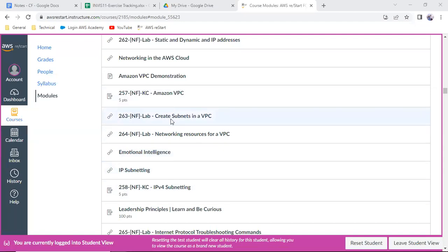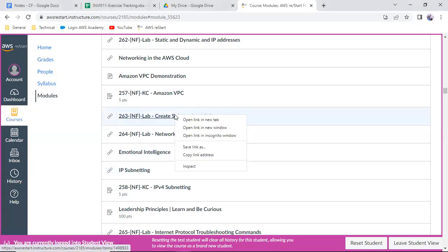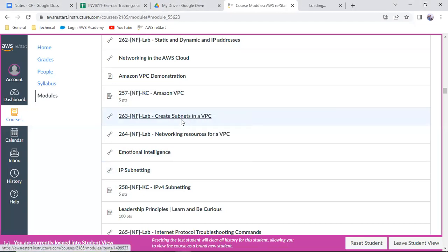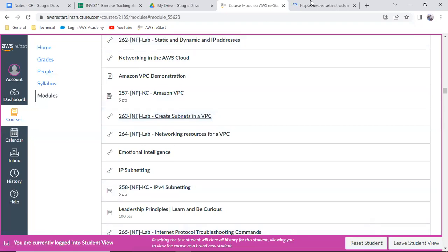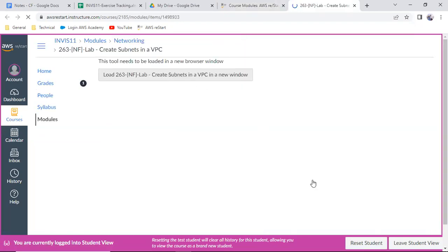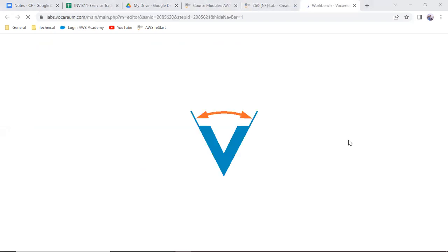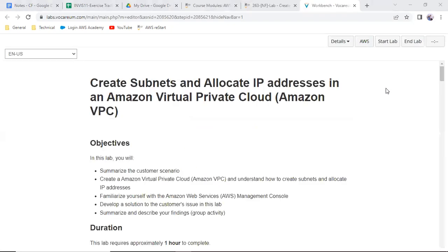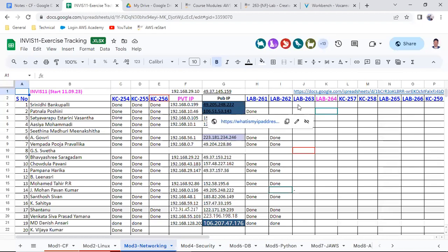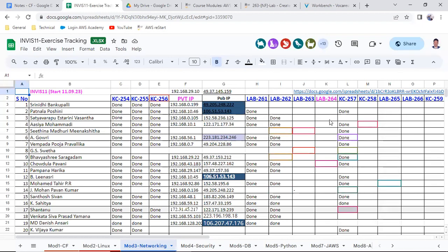Let's learn about lab 263 — create a subnet. Just open that. If anything is not understood or not clear, please ask me. This is lab number 263. Lab 263 and 264 are very very important. I mentioned that 264 is important and 263 will be the foundation for your 264.